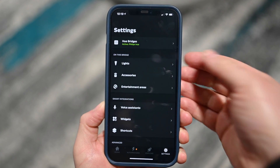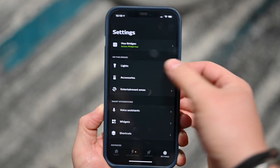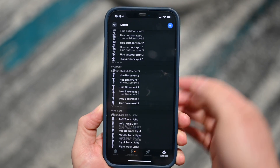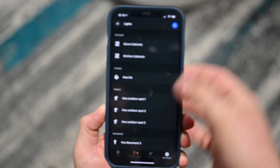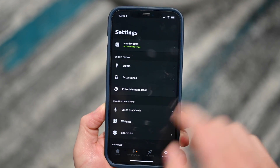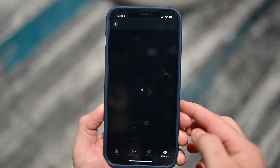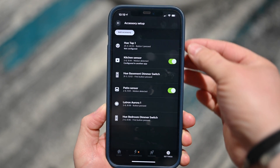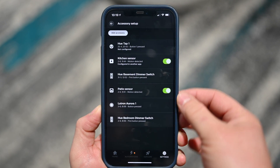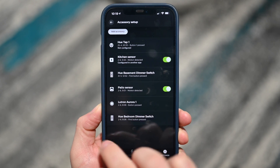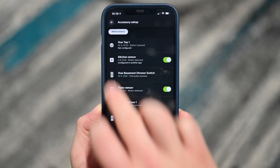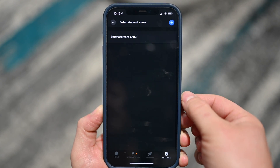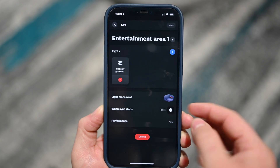Settings is pretty much what you'd expect. I have my Hue bridge at the top, I can see all my lights in the house, add additional lights, see all the lights that I have. I also have accessories — any accessories in my home — including my Hue tap, kitchen sensors, patio sensors, the Aurora in the bedroom, and lots of stuff like that. And then entertainment areas.